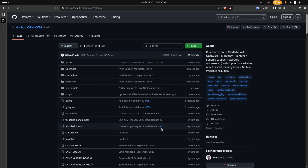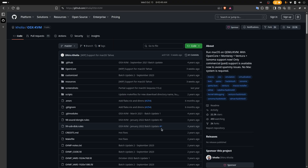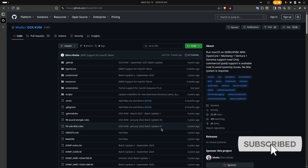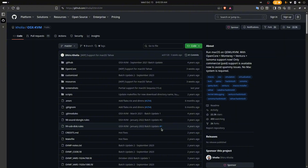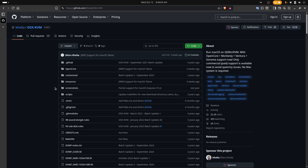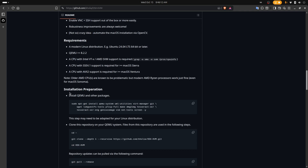Hey guys, welcome back to the channel. You guys asked in the last community post what video you wanted to see next, and it was macOS on a virtual machine. We're going to get started with that. I found a guide here on GitHub — I'll be leaving the link in the description below — a pretty straightforward guide on how to install macOS on your Linux distro using QEMU or Virtual Manager. We're actually going to do both.